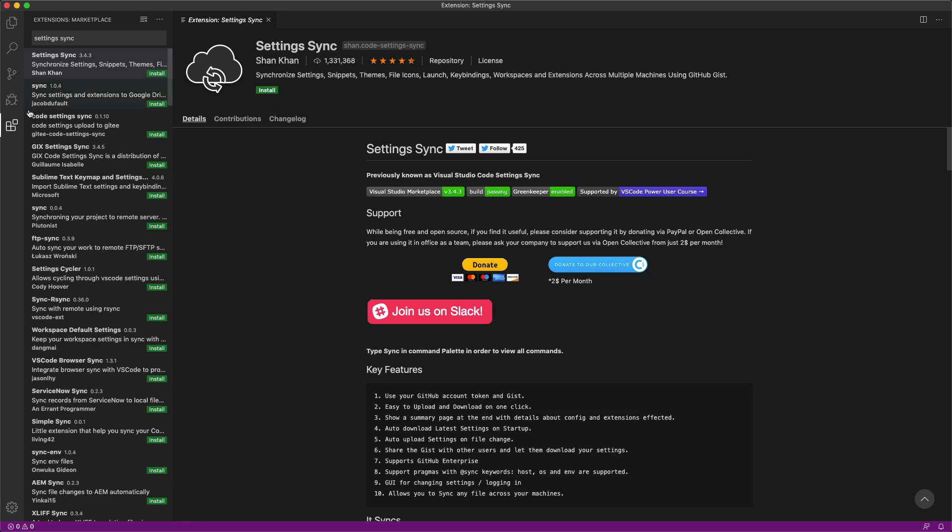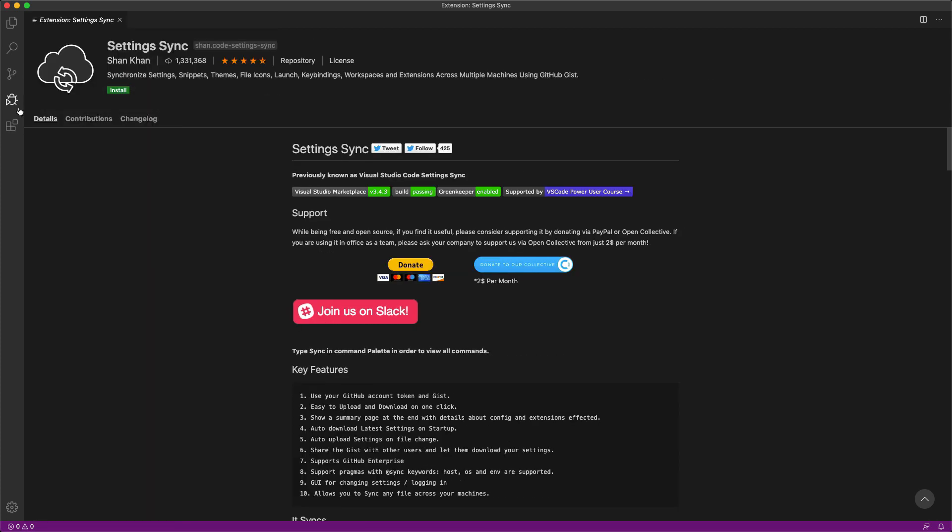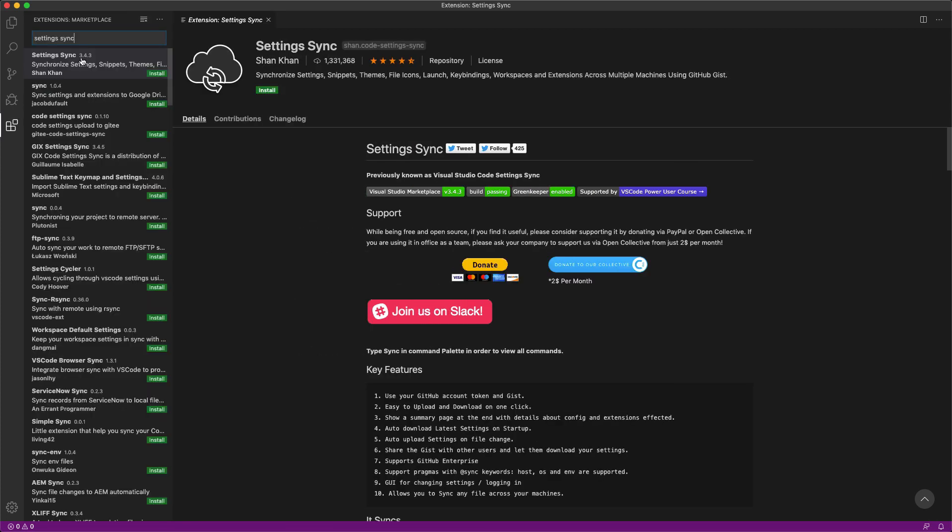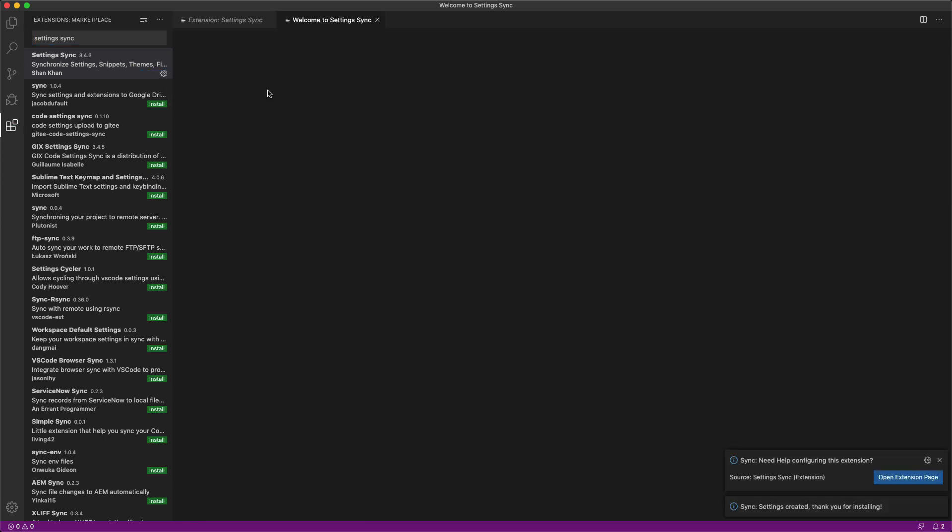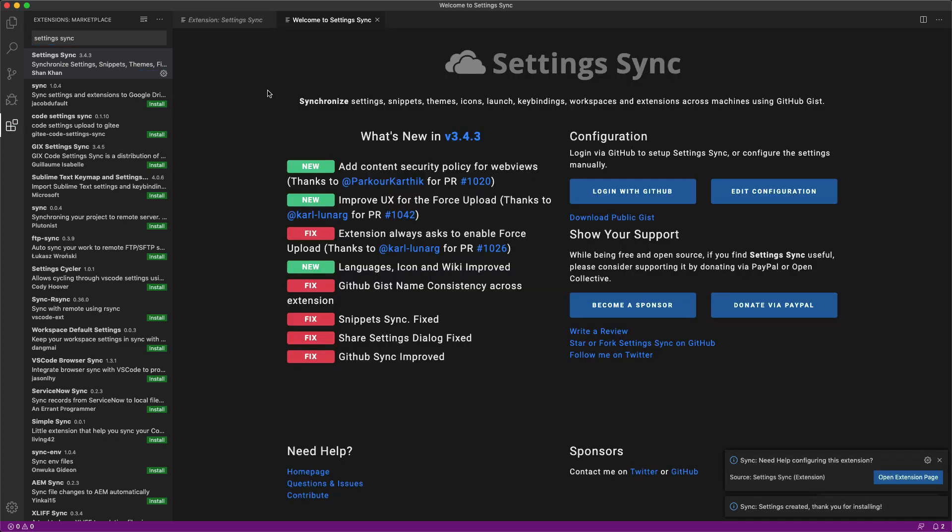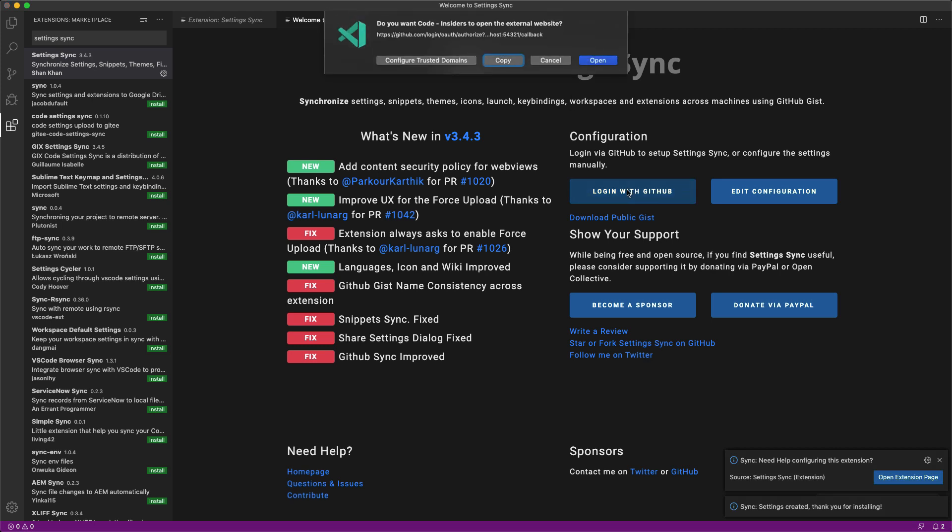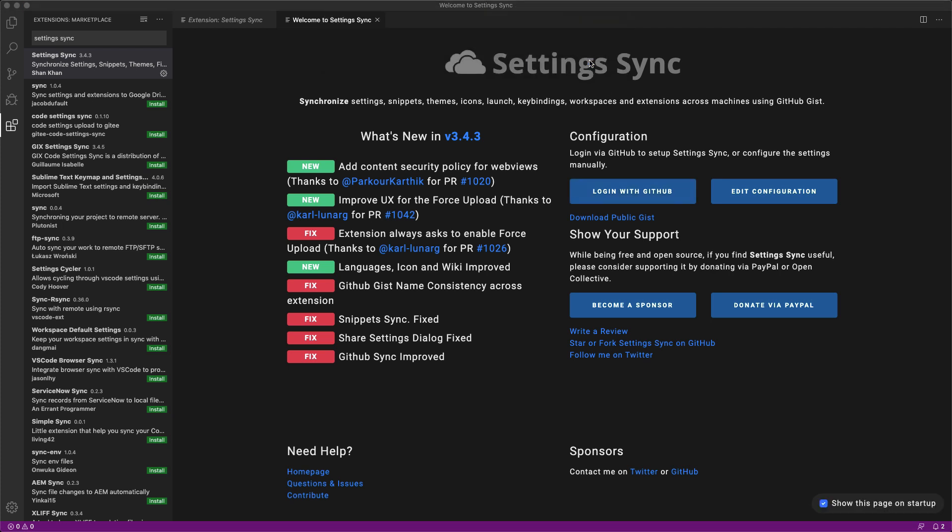So first thing is inside of your extensions you'll want to search for this extension Settings Sync. You'll want to come over and click install. Once that extension is installed you'll get a new page open that basically tells you how to go about setting this extension up and it's actually really sweet. What we'll do is we'll click the login with GitHub button that says yeah let's go to external website. That sounds good with me.